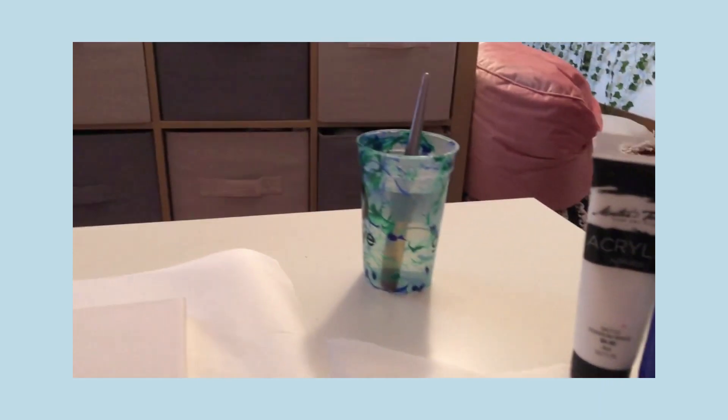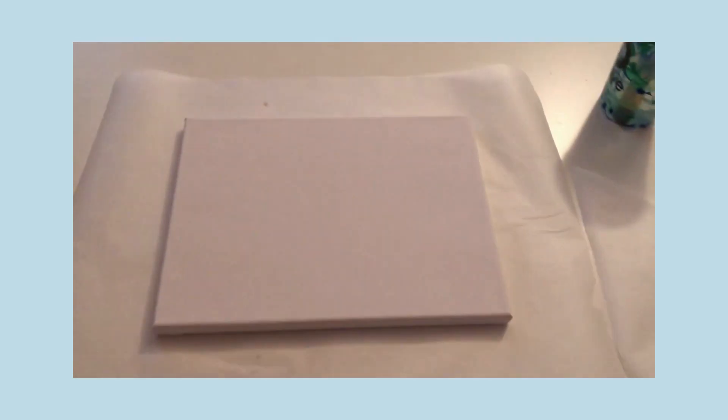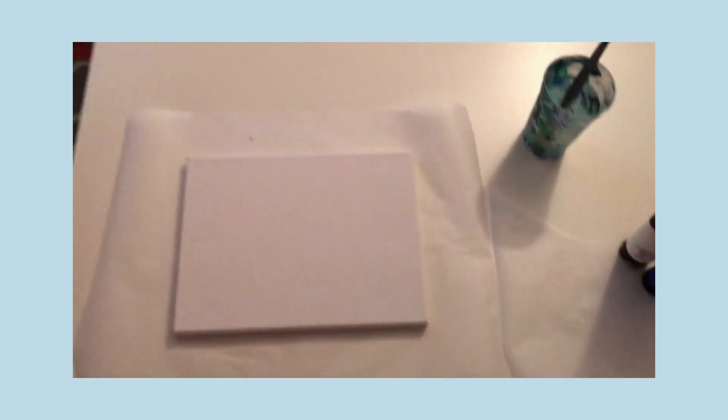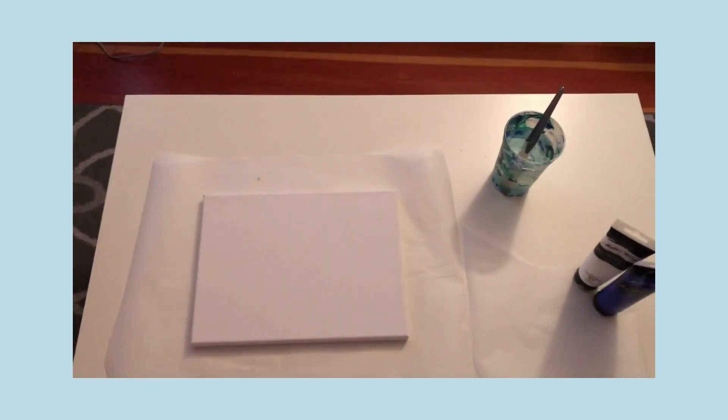So your first step is going to be to get your materials. I have paint, a water cup, a paint brush, and a canvas. Pretty simple.